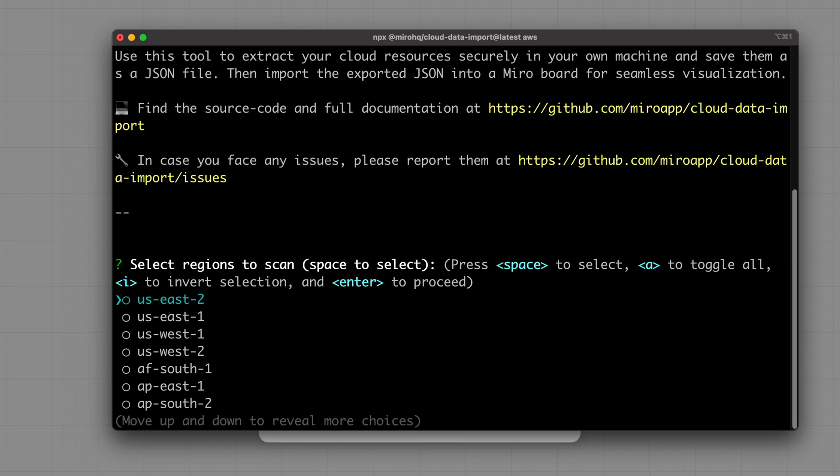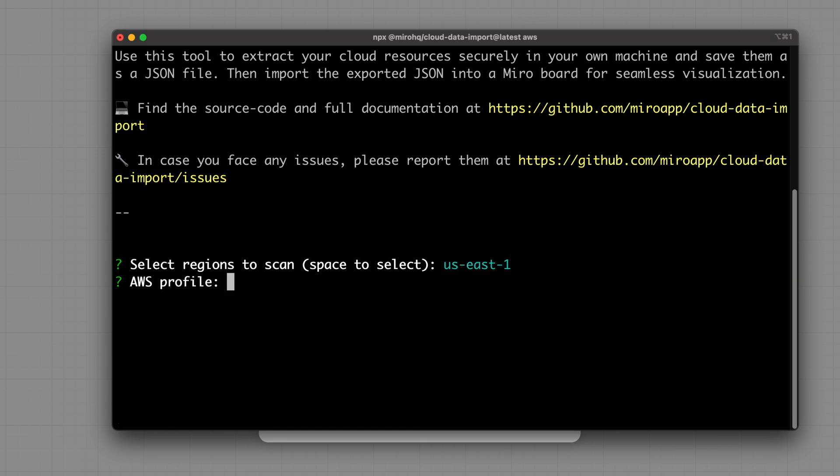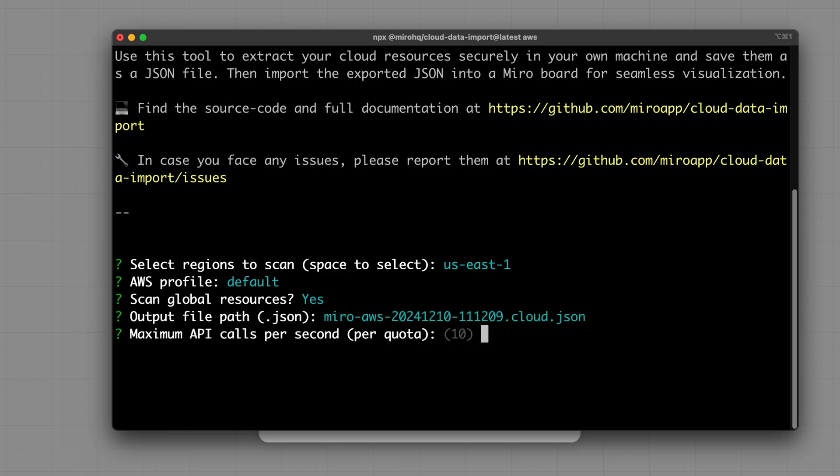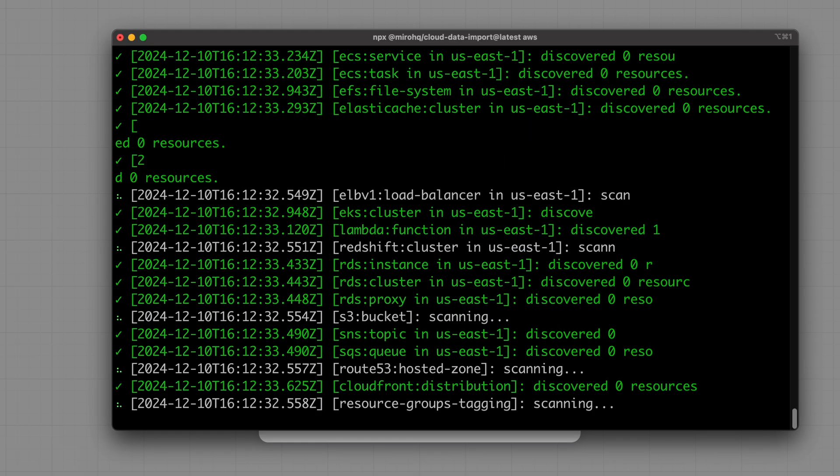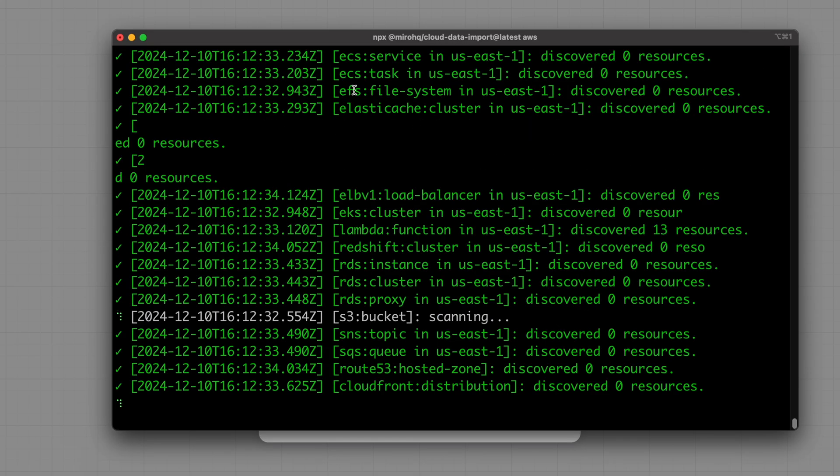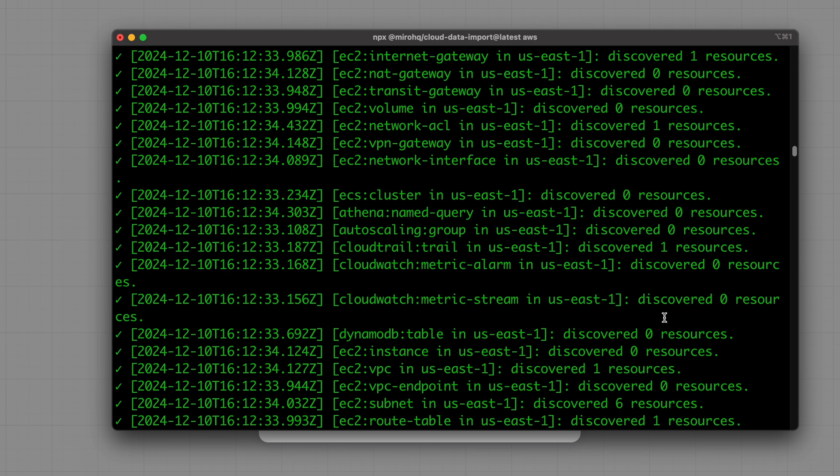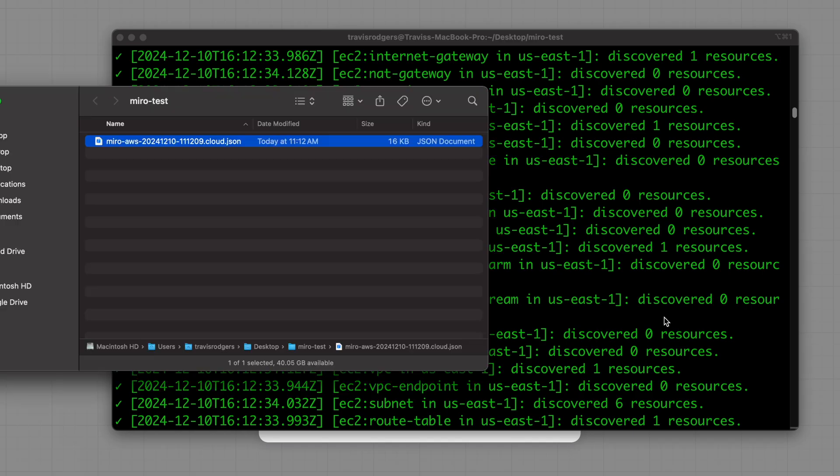Select regions to scan. I just want to scan US East 1. AWS profile is going to be default. That's how I've set it up. Scan global resources. Sure. Go ahead. Output file path. JSON is good. And I'll set that to default. Compress the output file. No.